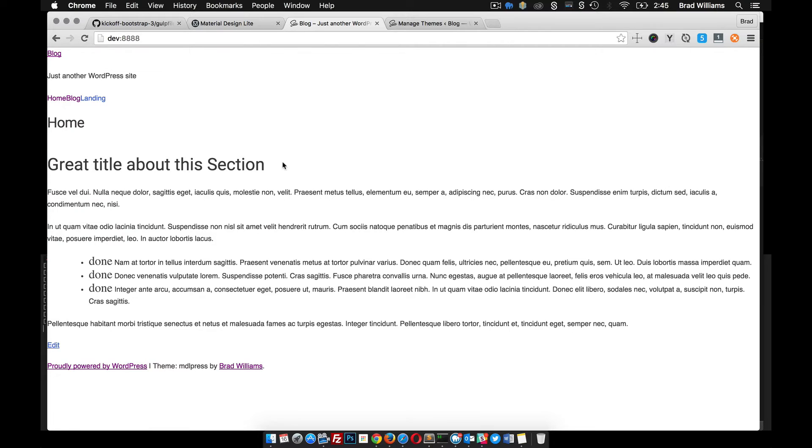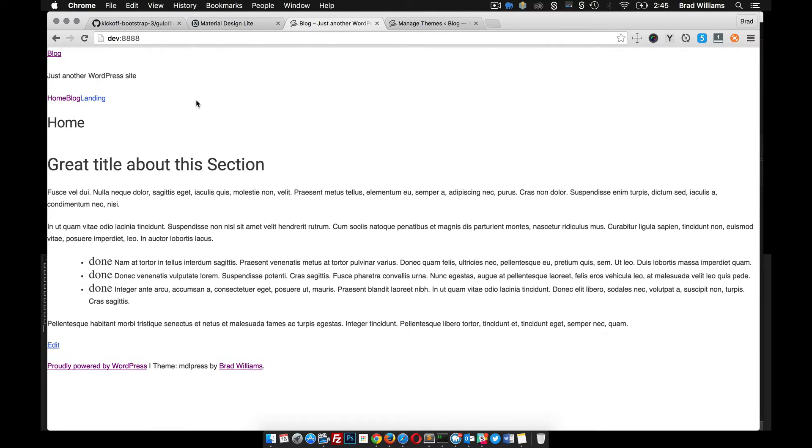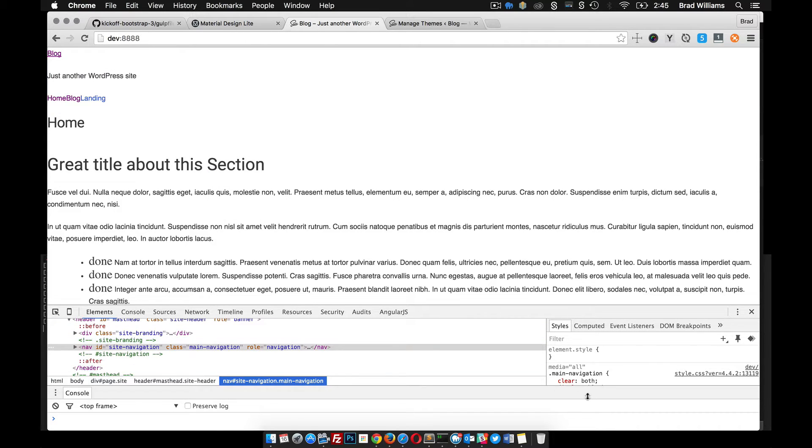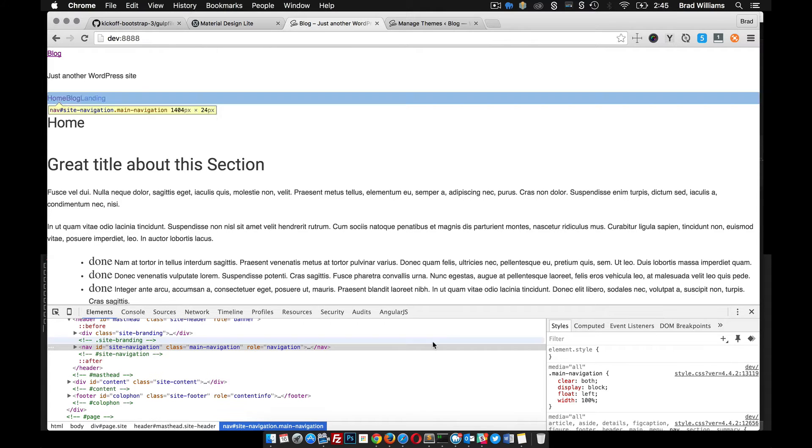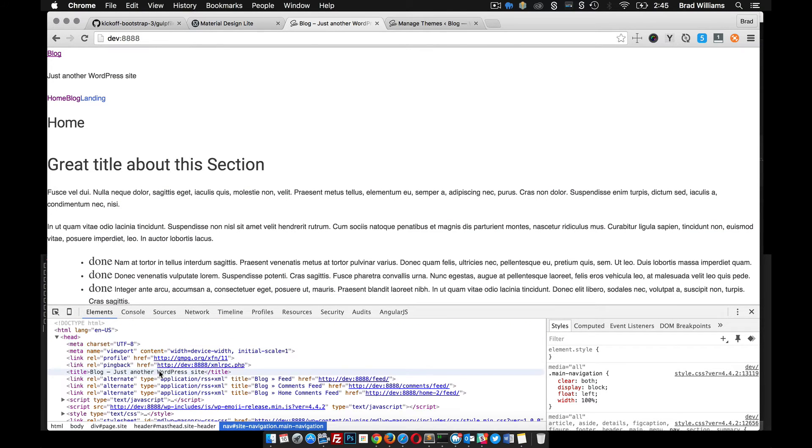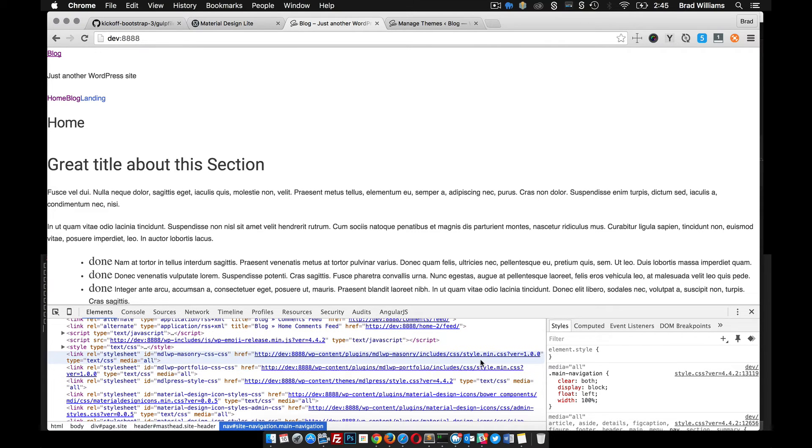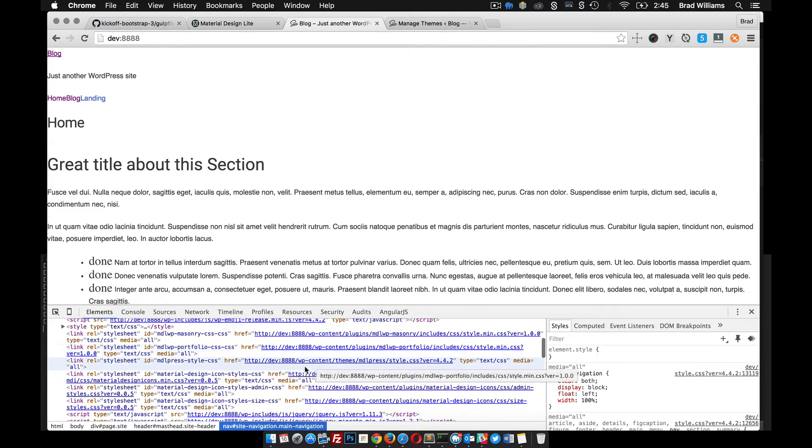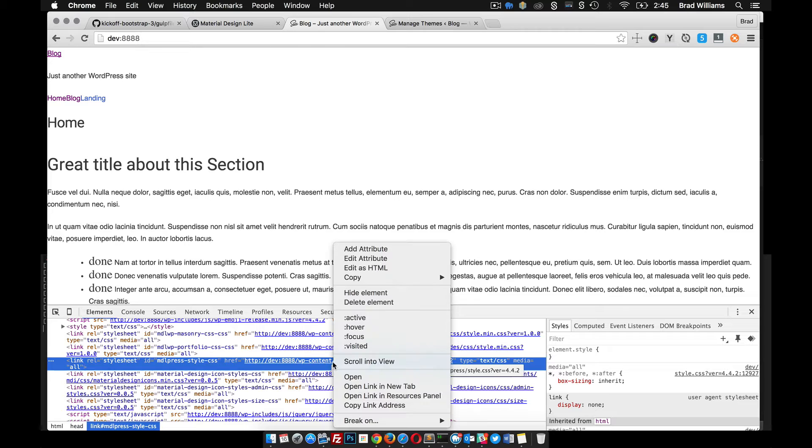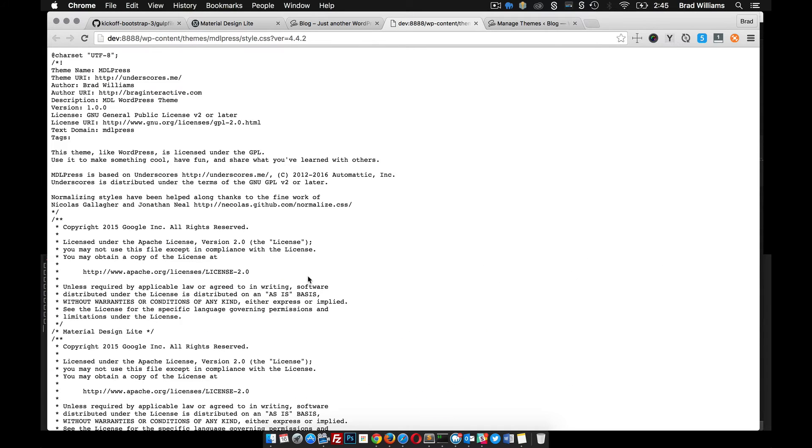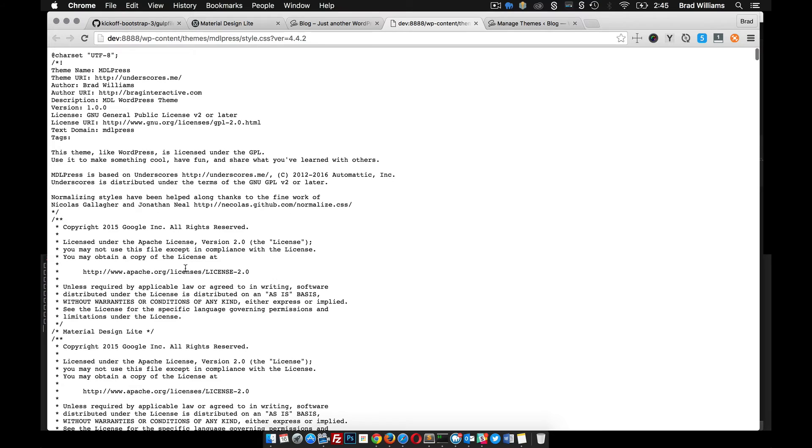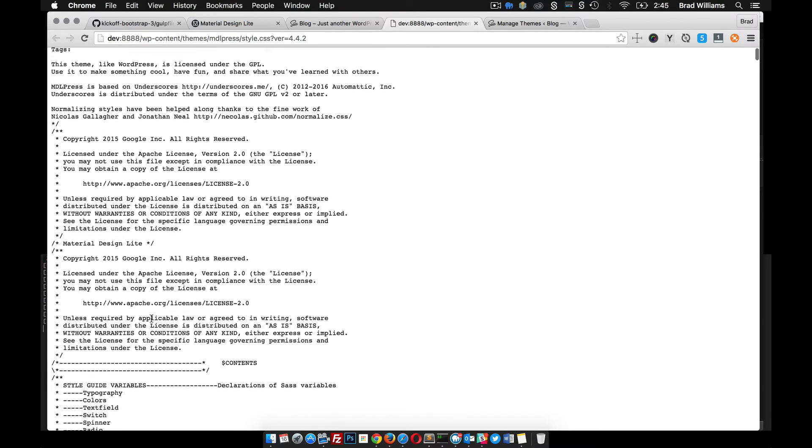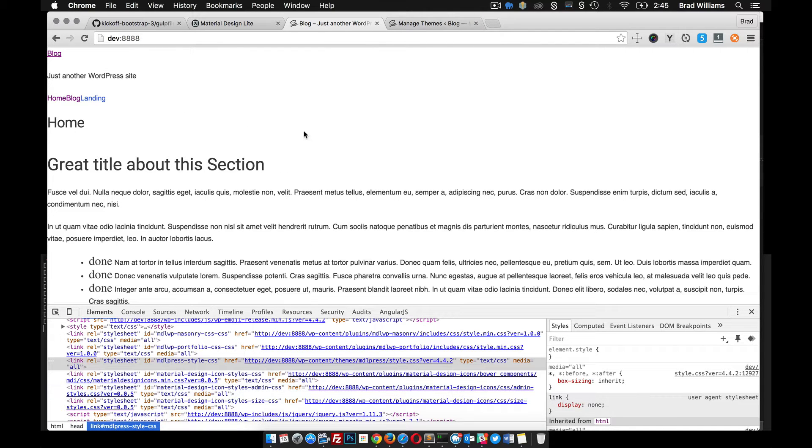That's activated. Let's reload the home page here. Great, it's exactly what you expect from the starter theme. Let's inspect the page here and go to the head. If you open up the style sheet, you can see that material design lite has been included. Pretty cool. So now we can start using the material design lite SASS to start styling the rest of our theme.